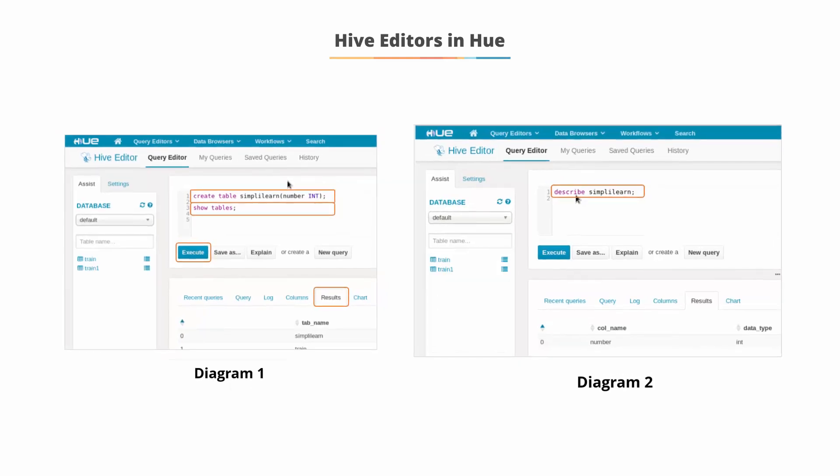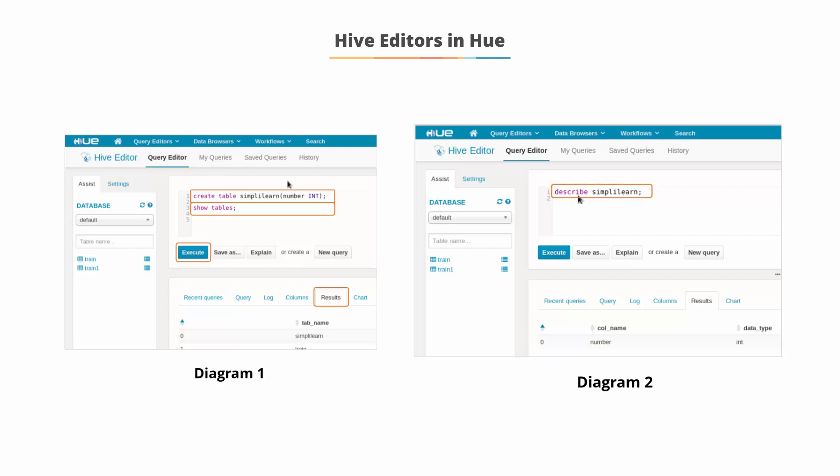In diagram 2, you can view the details of the simplylearn table by typing describe simplylearn in the Hive query editor.